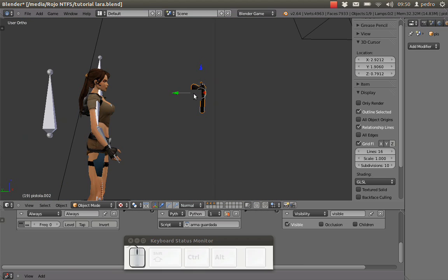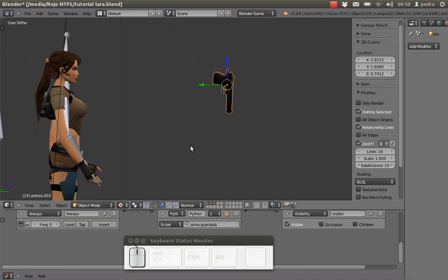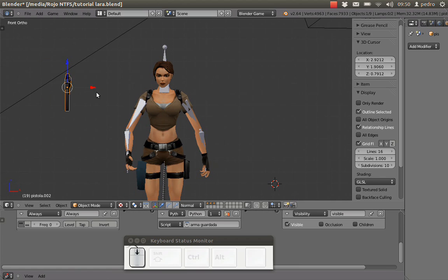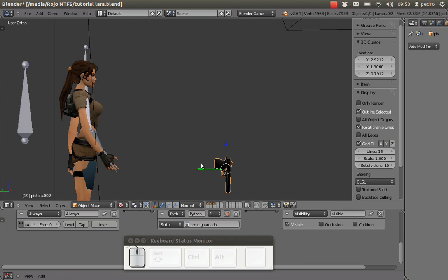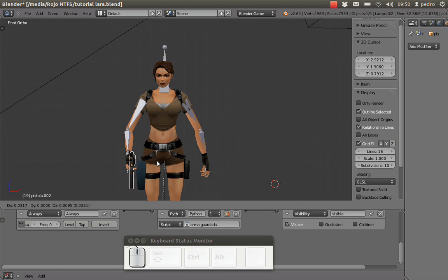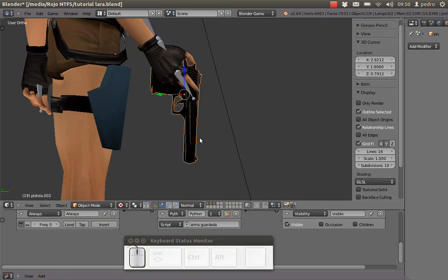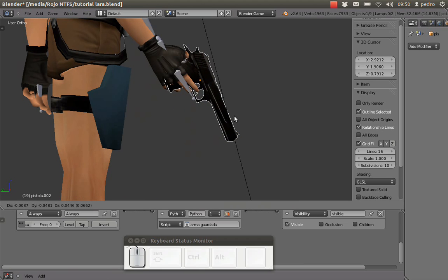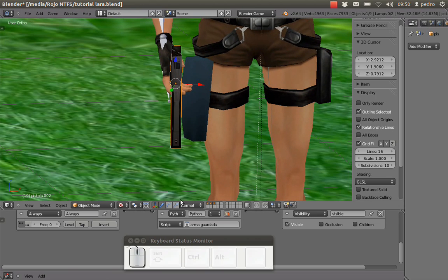The first thing we have to do is parent the gun to the hand of our character. It's very simple — we just have to move the gun to the hand in the right position. From the side view, we position and rotate the gun like this — you don't have to be perfect.